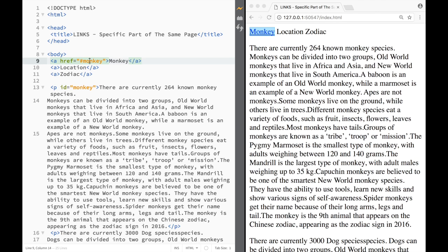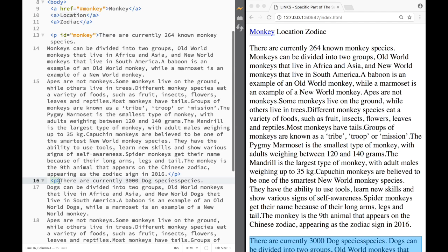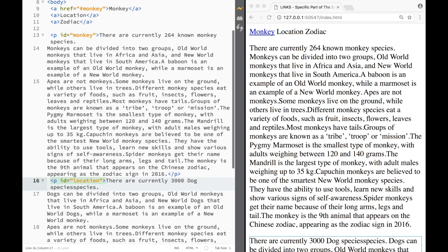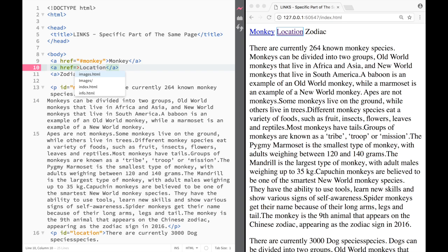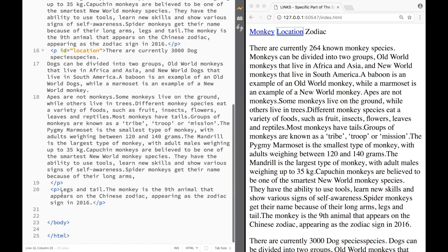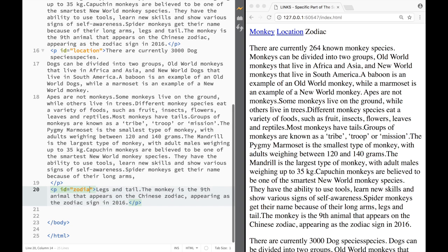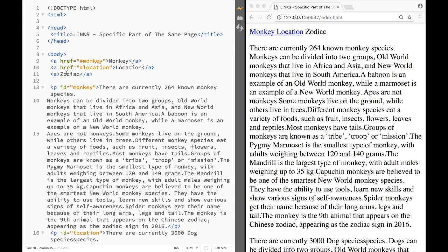I do the same for the rest. On the second paragraph I add `id="location"`, then back on the second link I write `href="#location"`. For the third paragraph I add `id="zodiac"`, and on the third link I write `href="#zodiac"`. So I now have three ids and three links all connected.